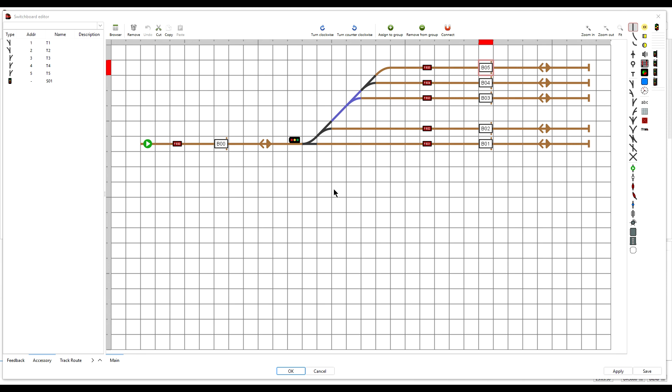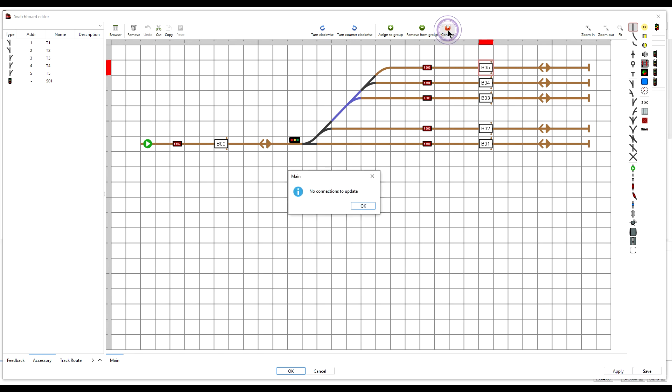So, step four, connect. This is the last step in the switchboard where we check for any new connections we may have made during our modifications. To do it we just simply click the Connect button.